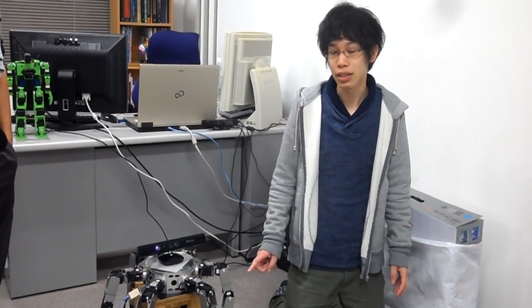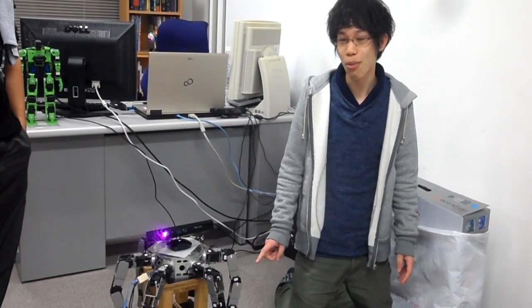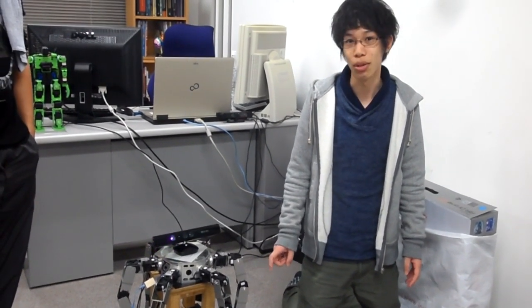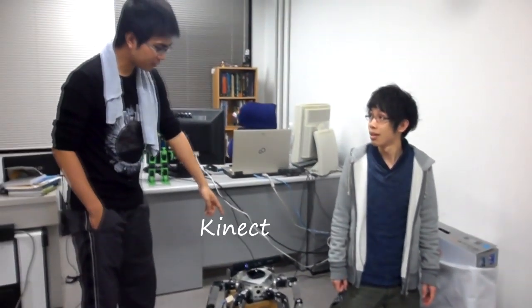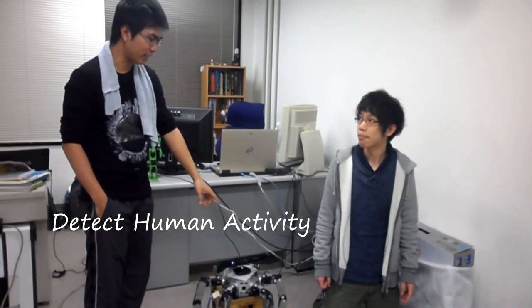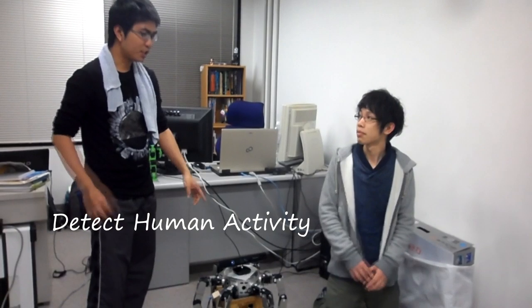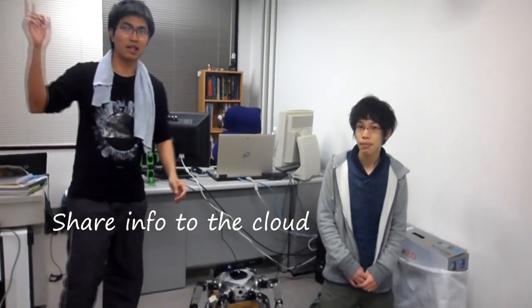This is Asterisk robot. I developed locomotion with this robot. We add the Kinect sensor to this robot in order to detect the human activities. We check whether humans are doing exercise or not and then this robot will share the information to the cloud.